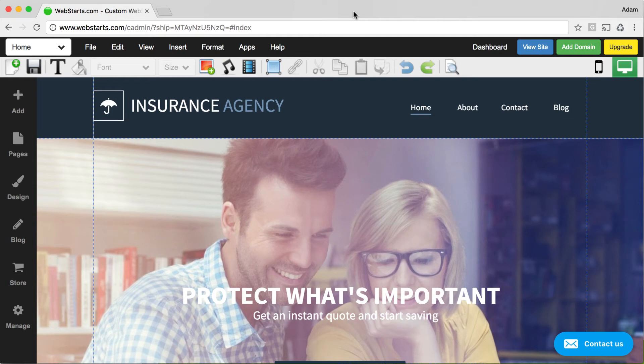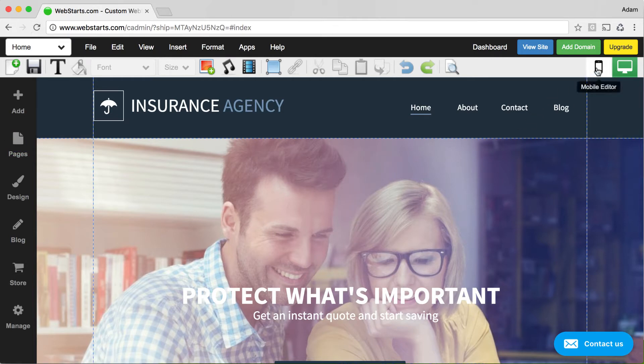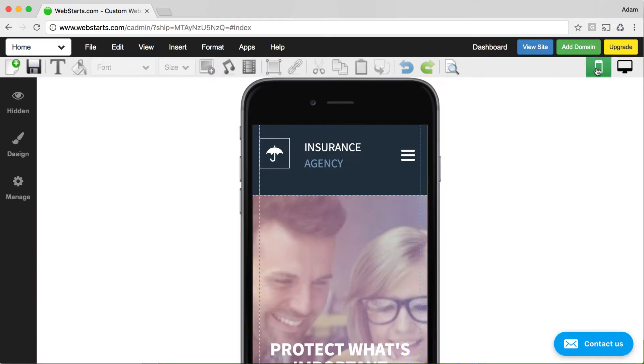In this video, I will show you how to create a mobile layout for your website using WebStarts. To get started, load the page editor. That's what we're looking at here. When you're ready, click on the mobile editor icon and you will be in the mobile editor.